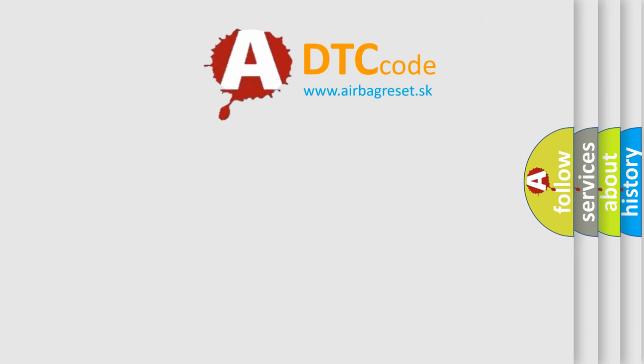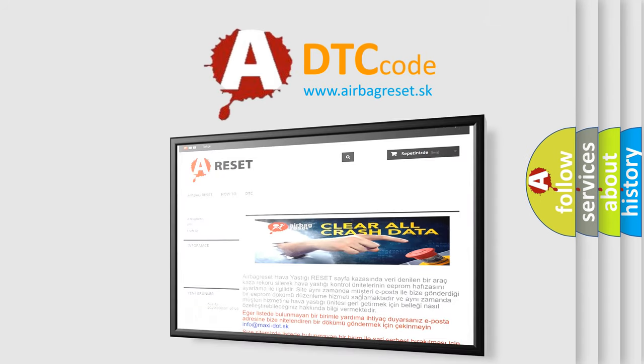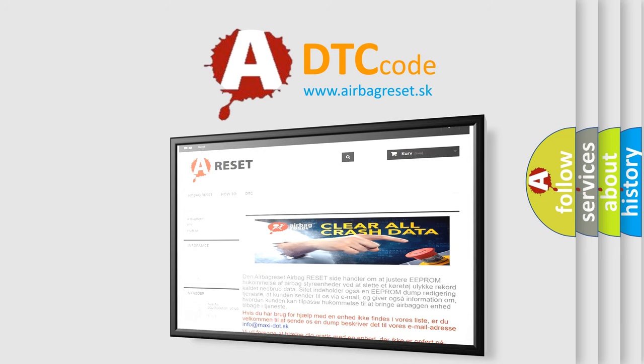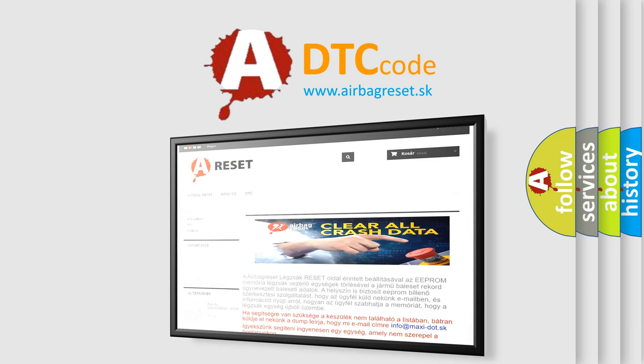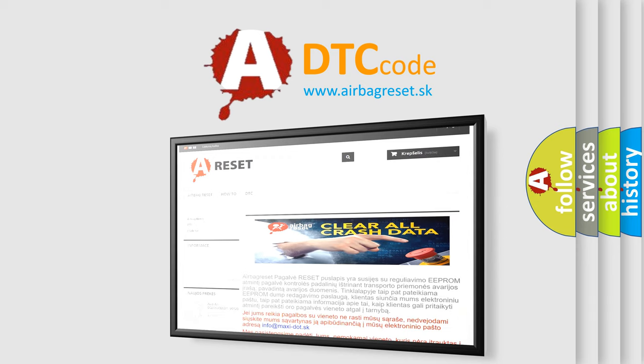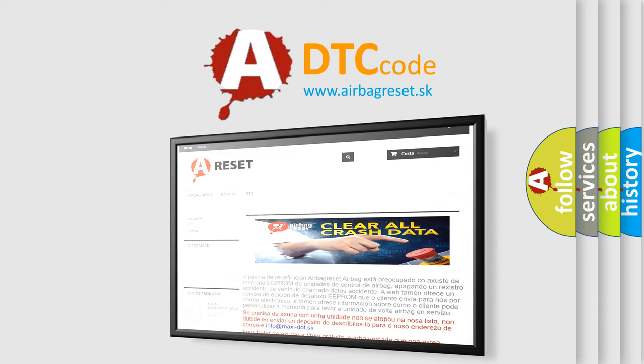The airbag reset website aims to provide information in 52 languages. Thank you for your attention and stay tuned for the next video.